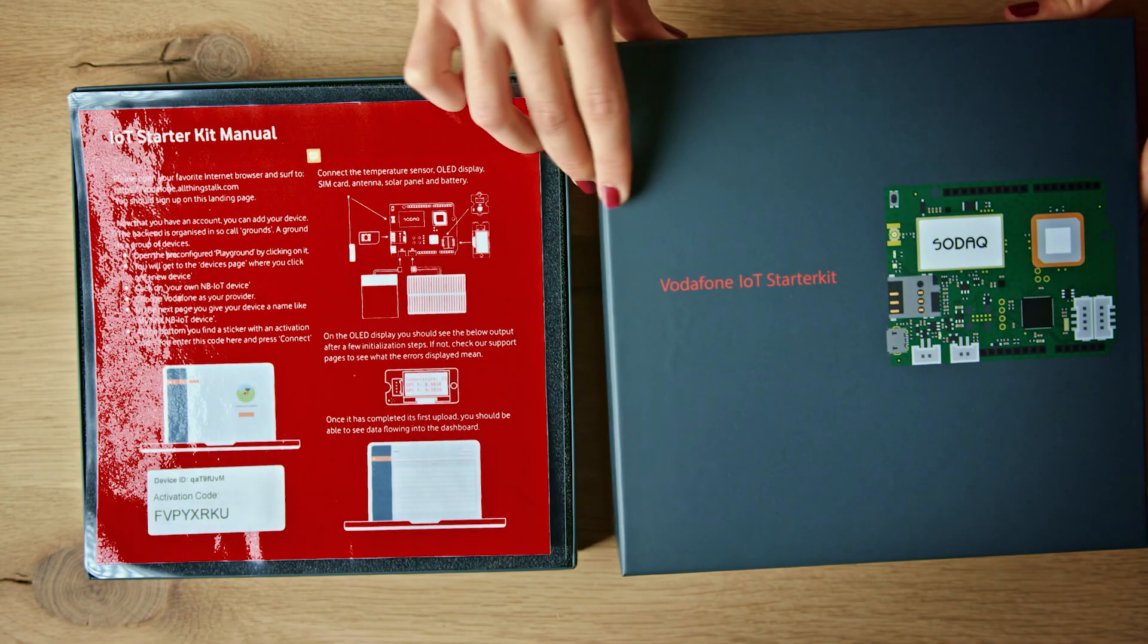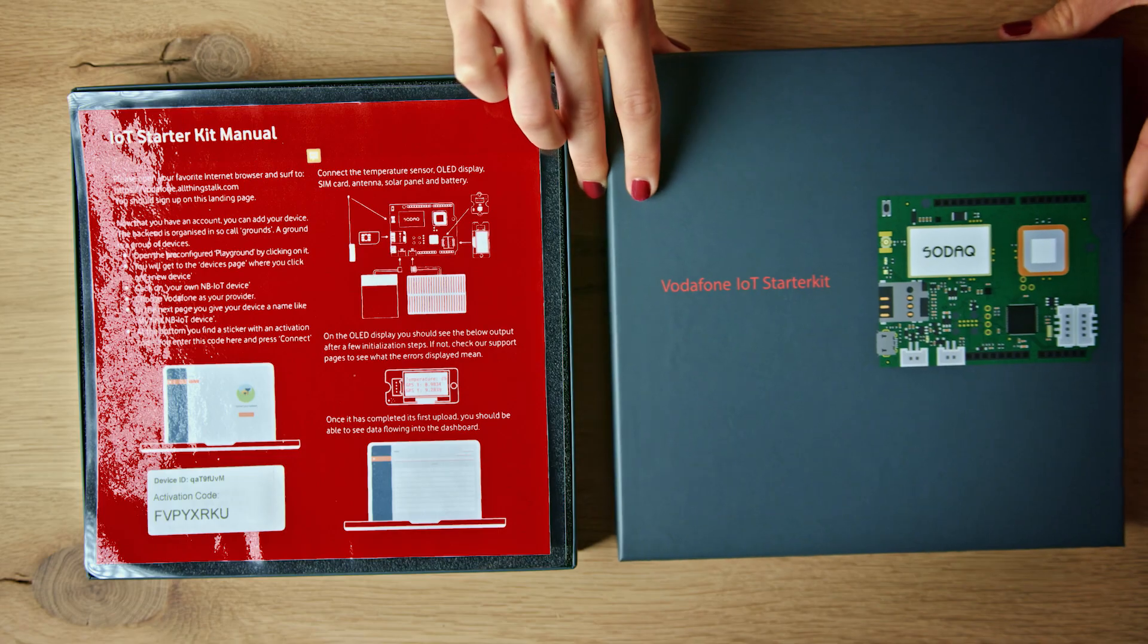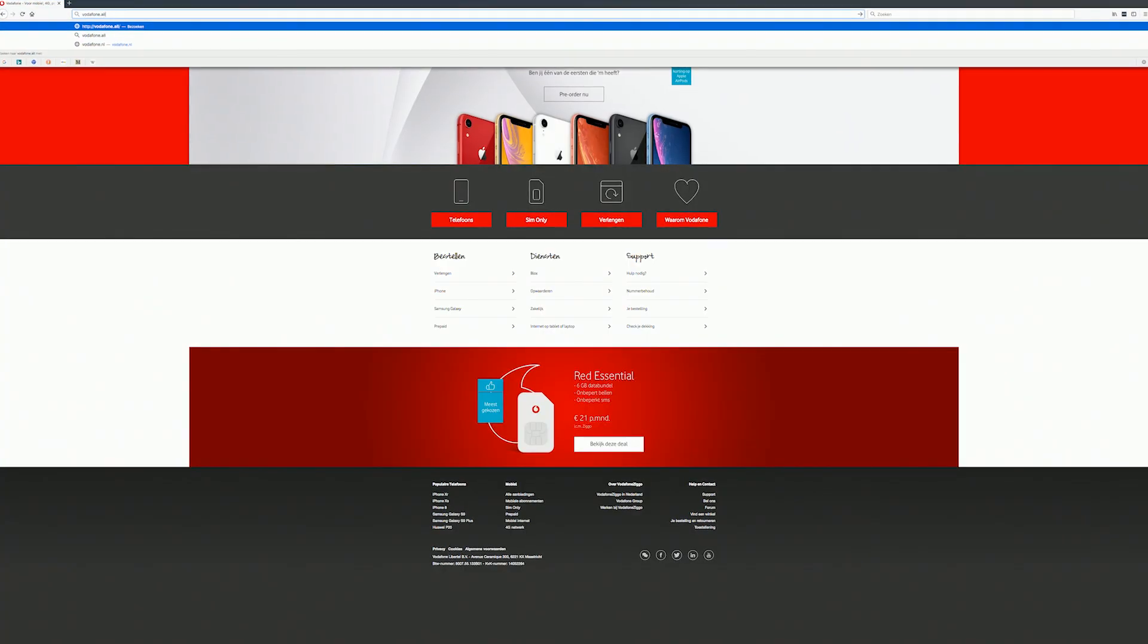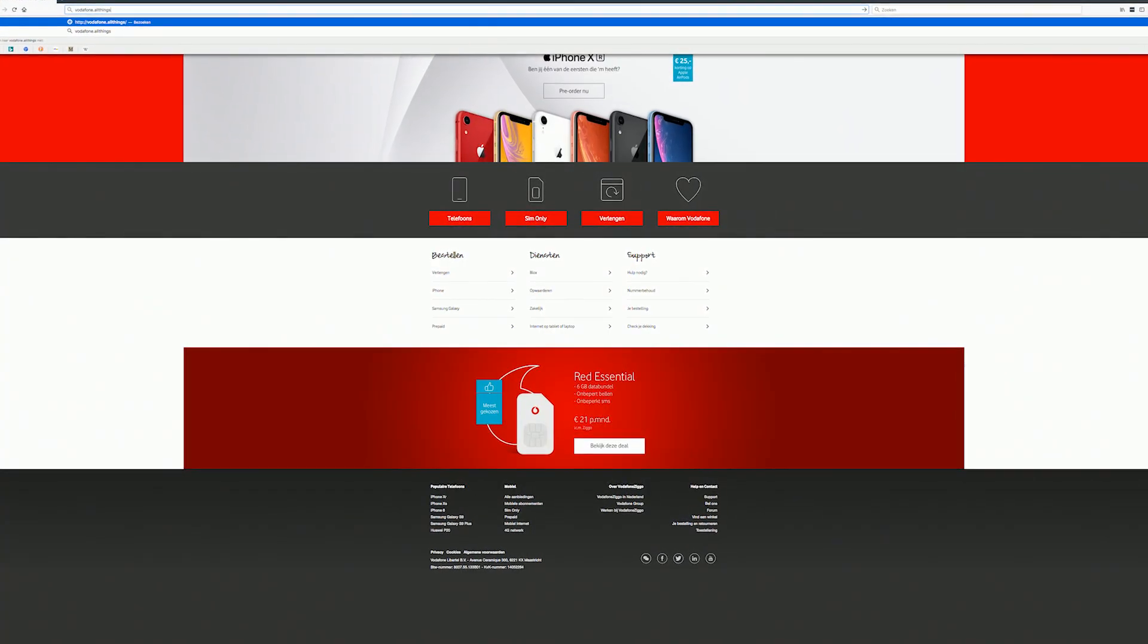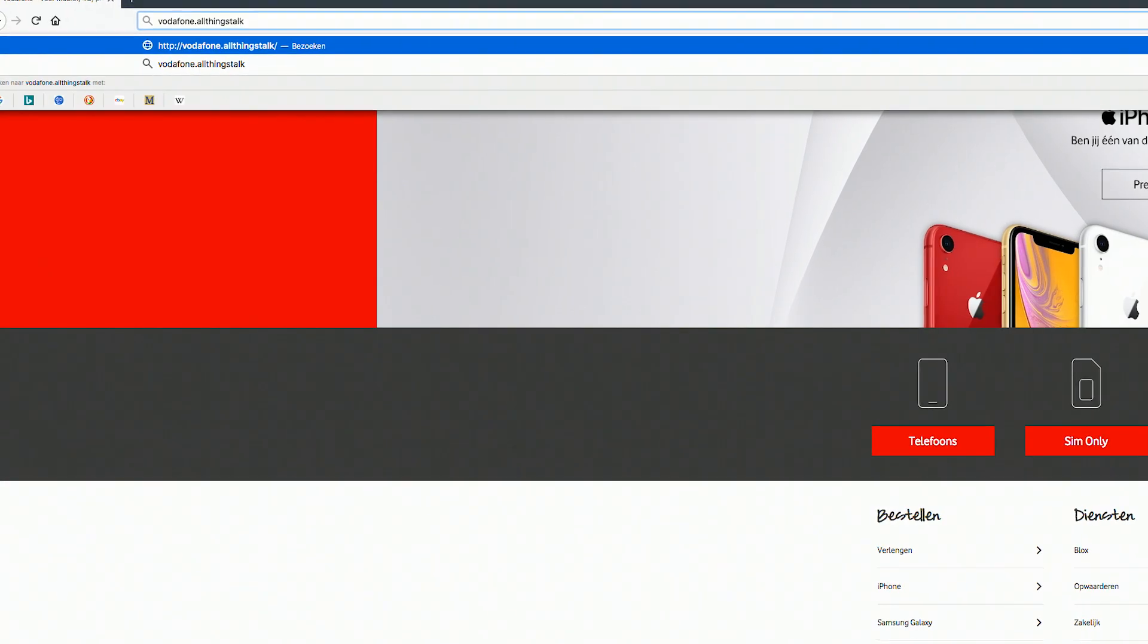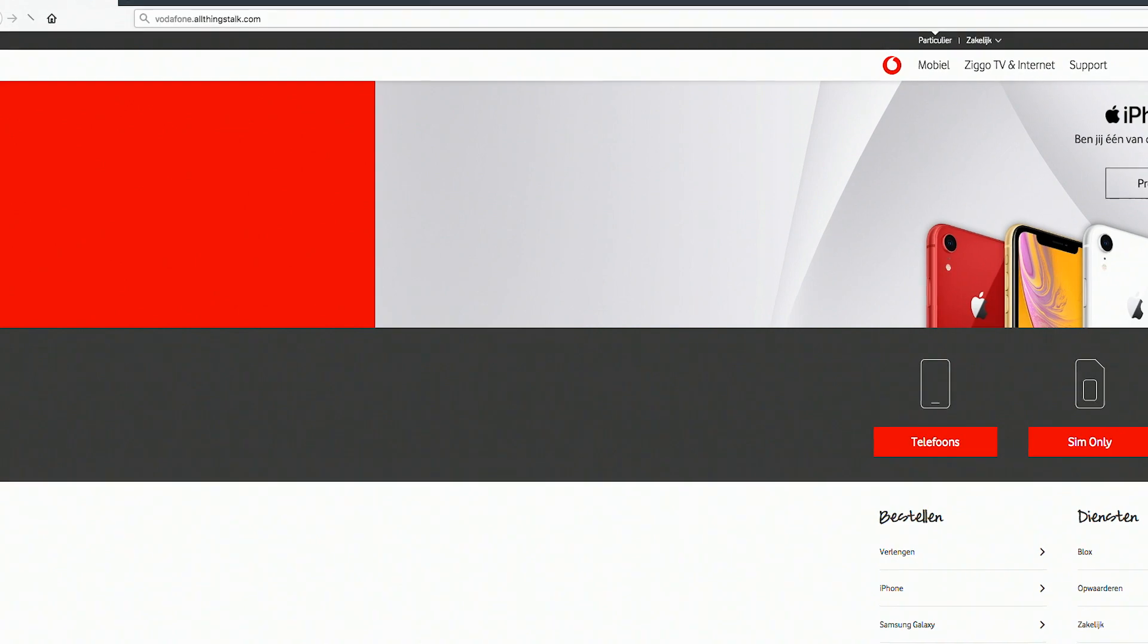Inside, you will find the Starter Guide. Let's start off by creating an account on the Vodafone IoT Playground. Please open your favorite internet browser and surf to Vodafone.allthingstalk.com.